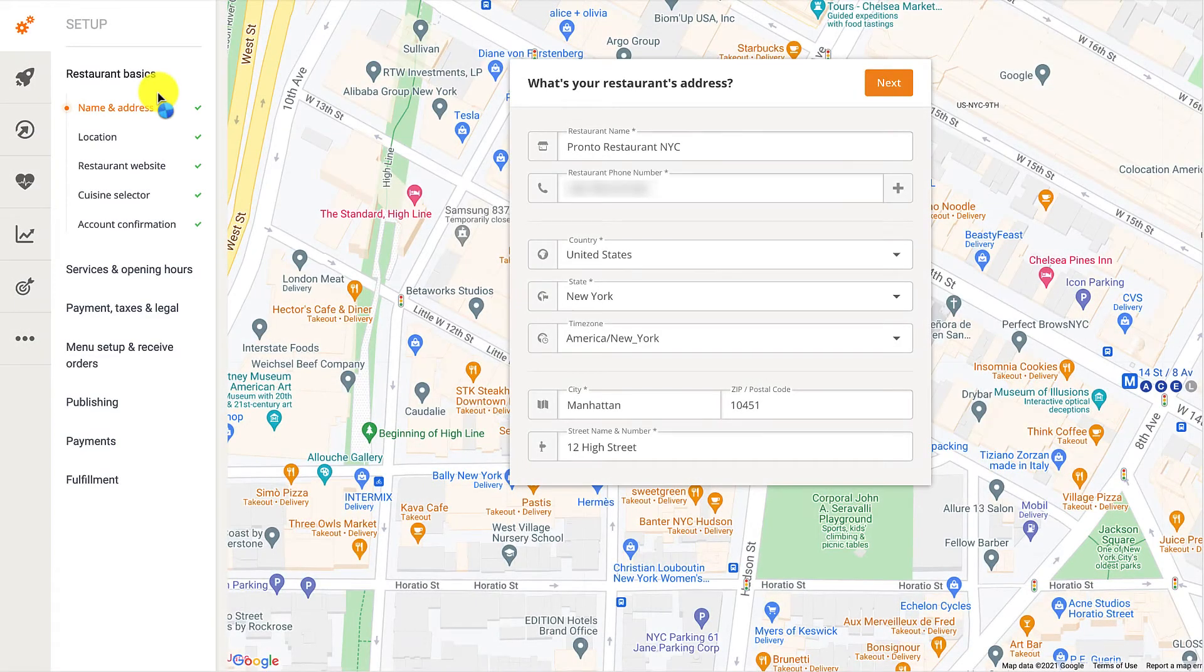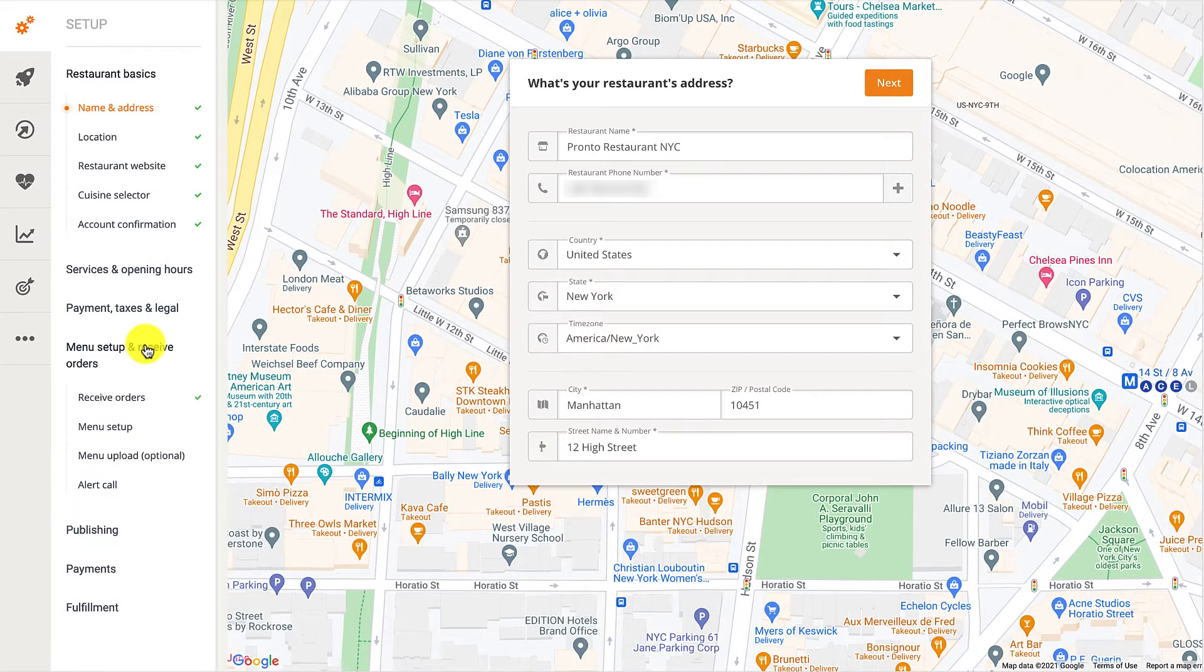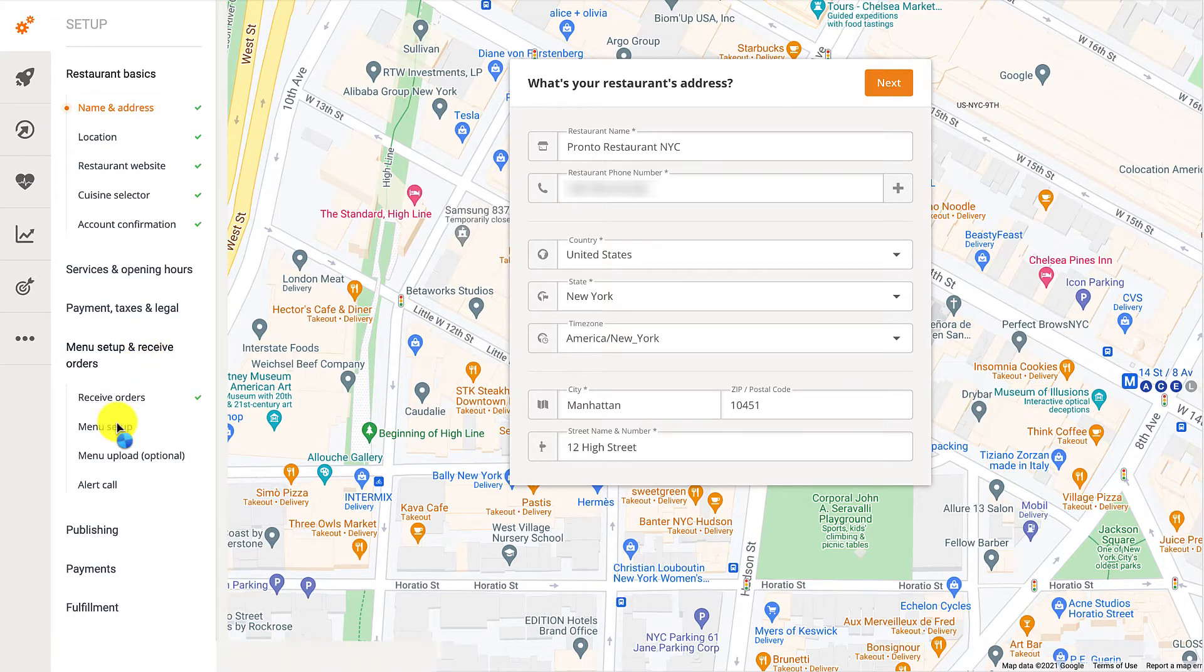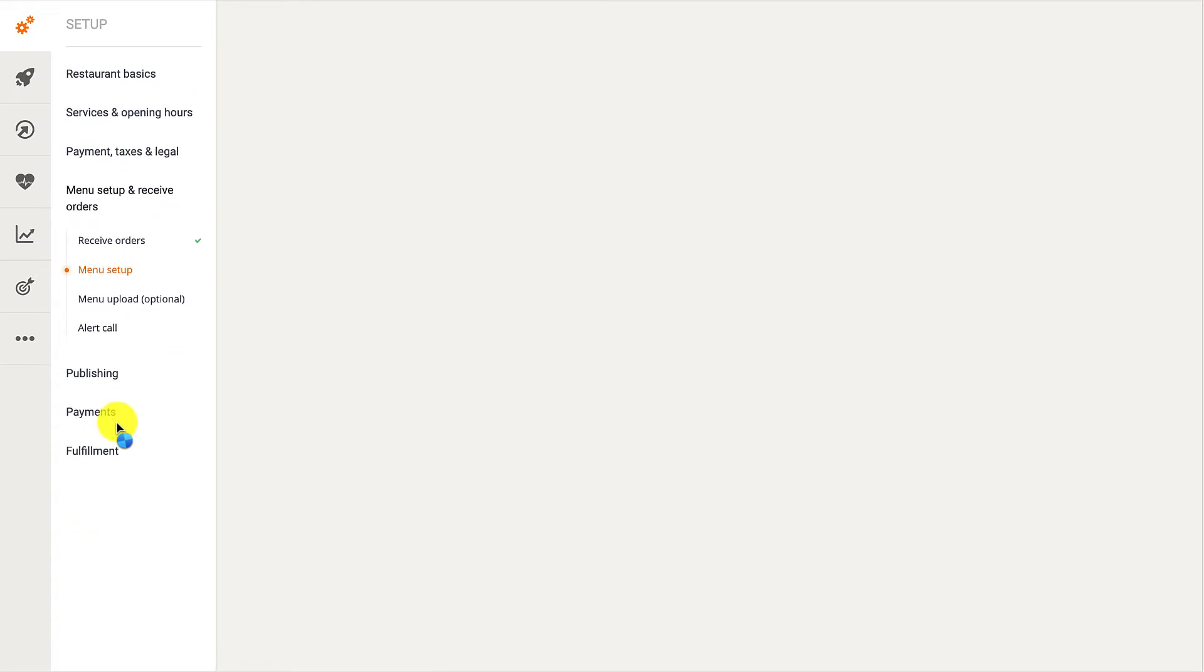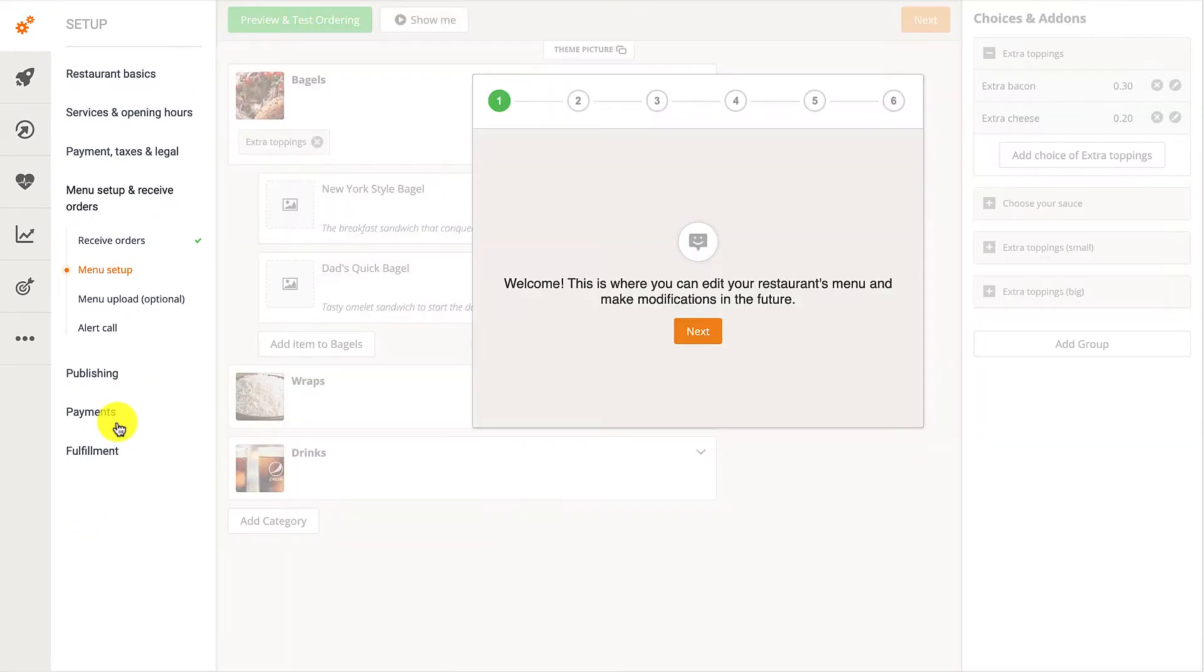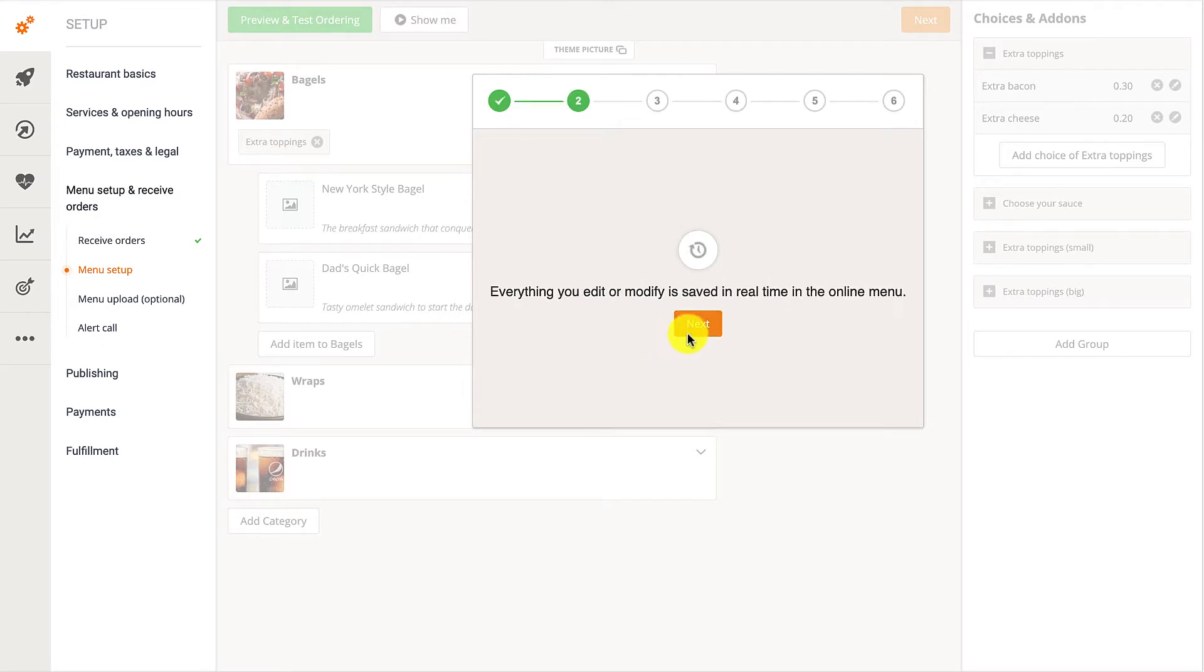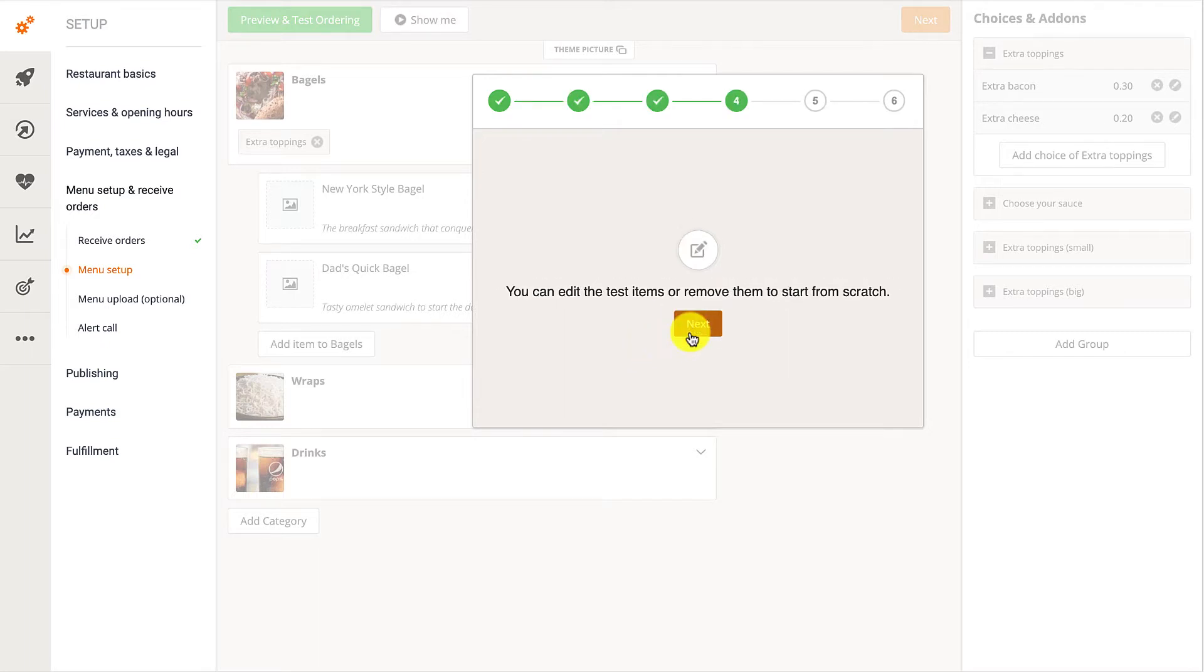Restaurant owners should begin by navigating to the Menu Setup and Receive Orders section of the Admin Dashboard. Then, they should click on Menu Setup. And before editing their restaurant menu, they should first go through the first-time use videos by clicking on the Next button.